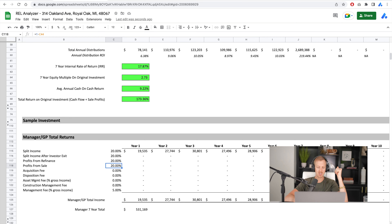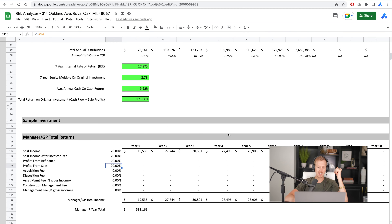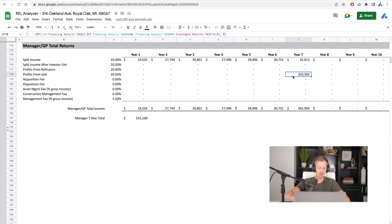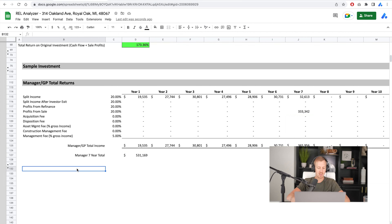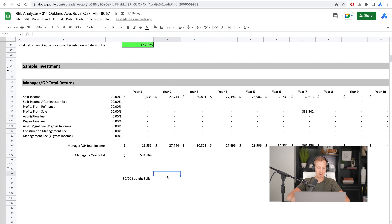The sale details: we sell it for $4.4M at a six cap. Less our investor capital paid back, here are our profits from the sale. We split that $1.6 million total — 80%, or $1.3M, goes to the investors, and 20%, or $333K, goes to us. So total for the manager: about $531K combined.